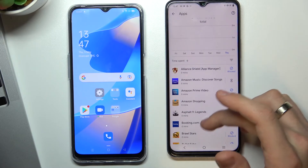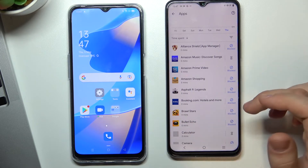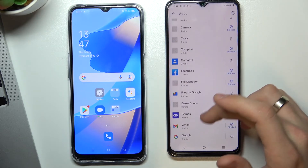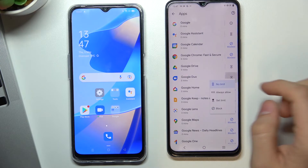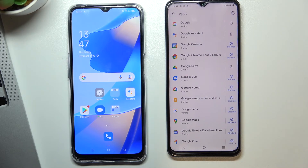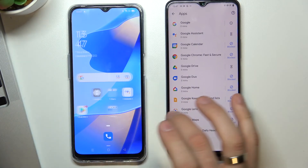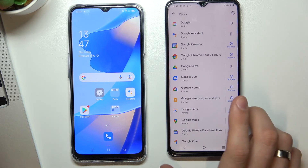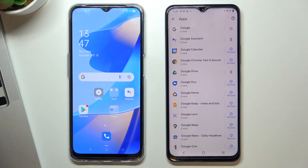We can see a list of all installed applications on the child's phone. Just find the Duo application, click on the clock icon, and click Block. The application was successfully blocked and hidden from the child's phone. That's all — thank you for watching, like this video, subscribe to our channel, and bye!